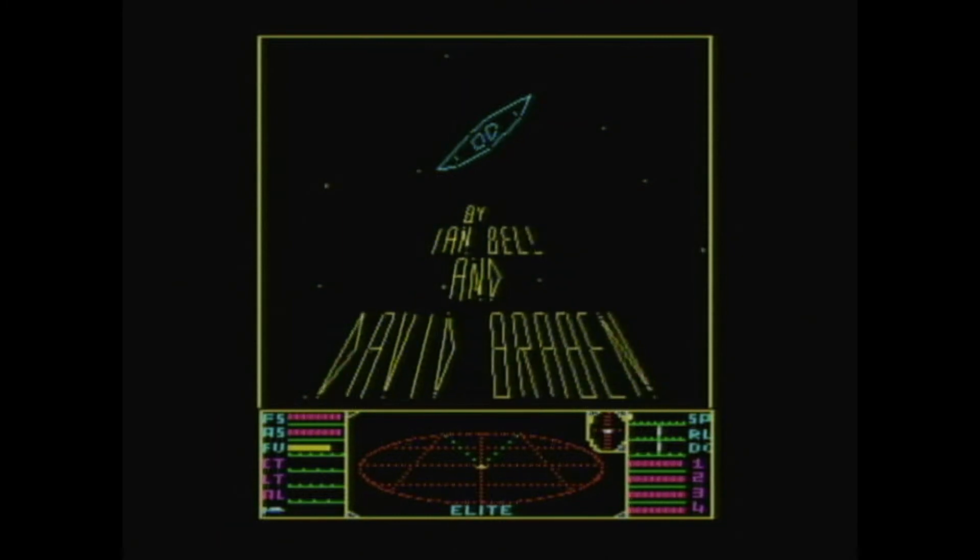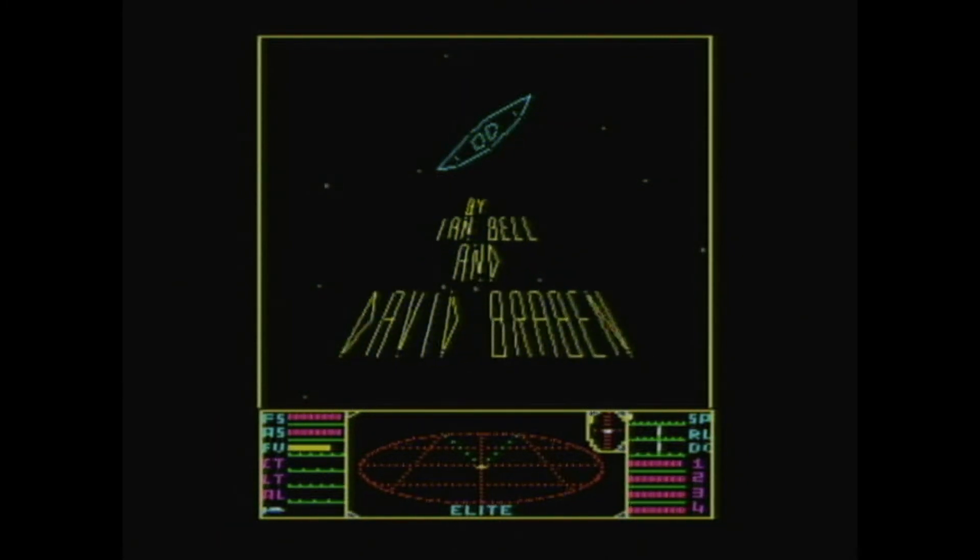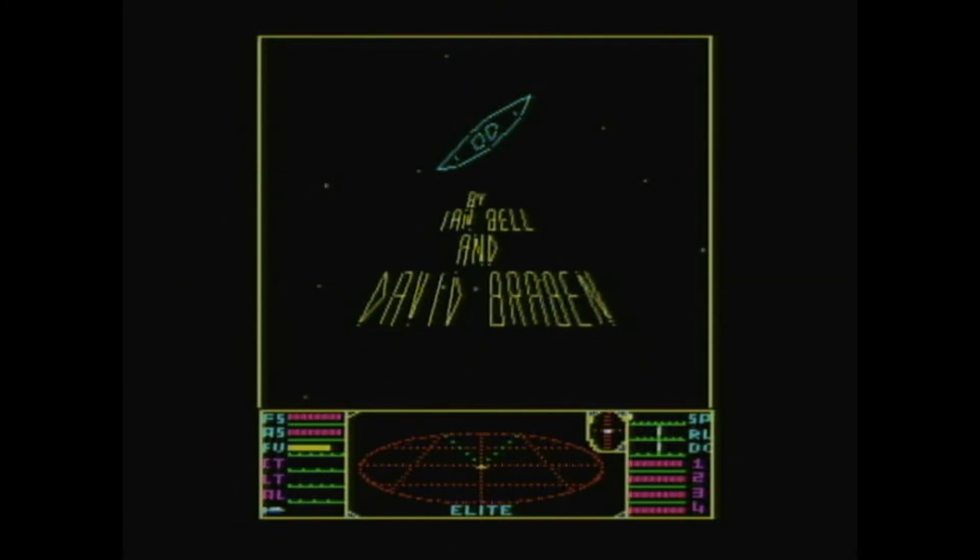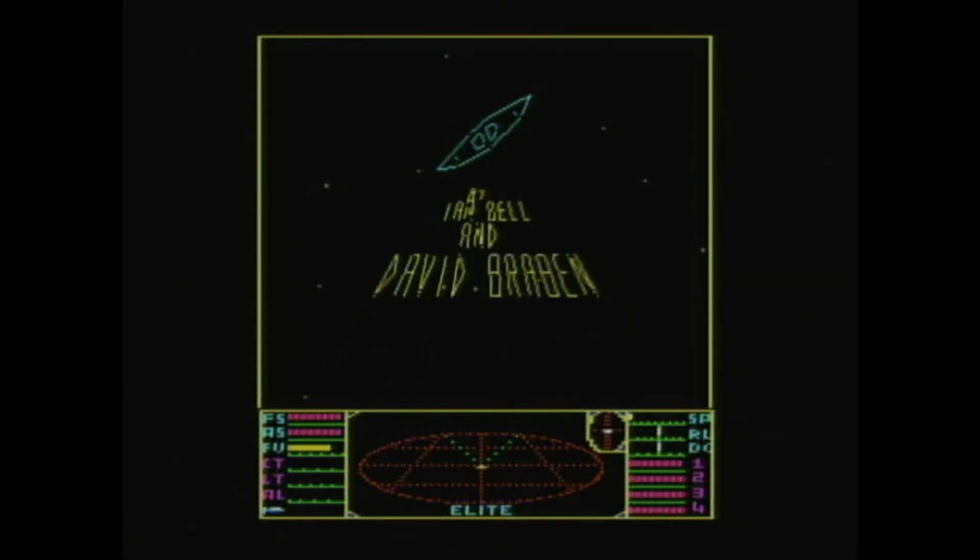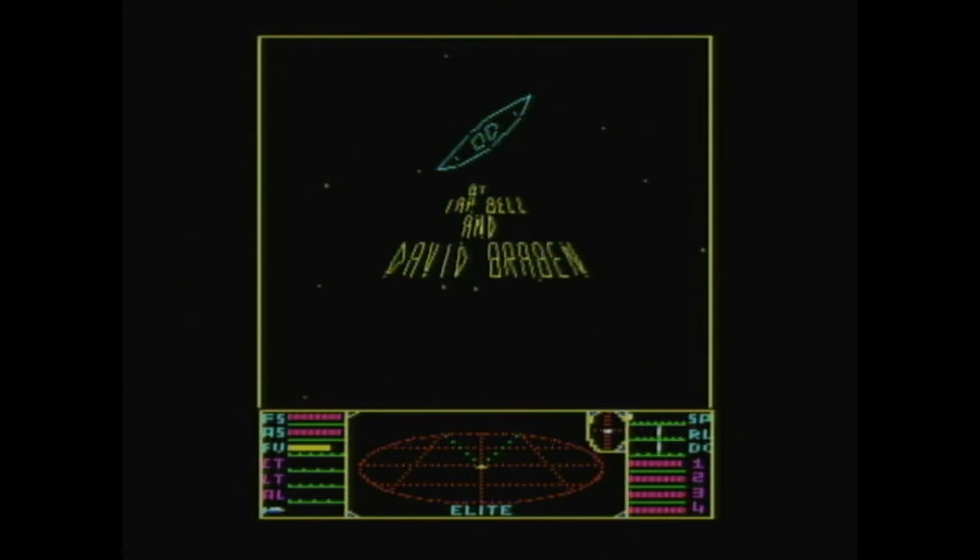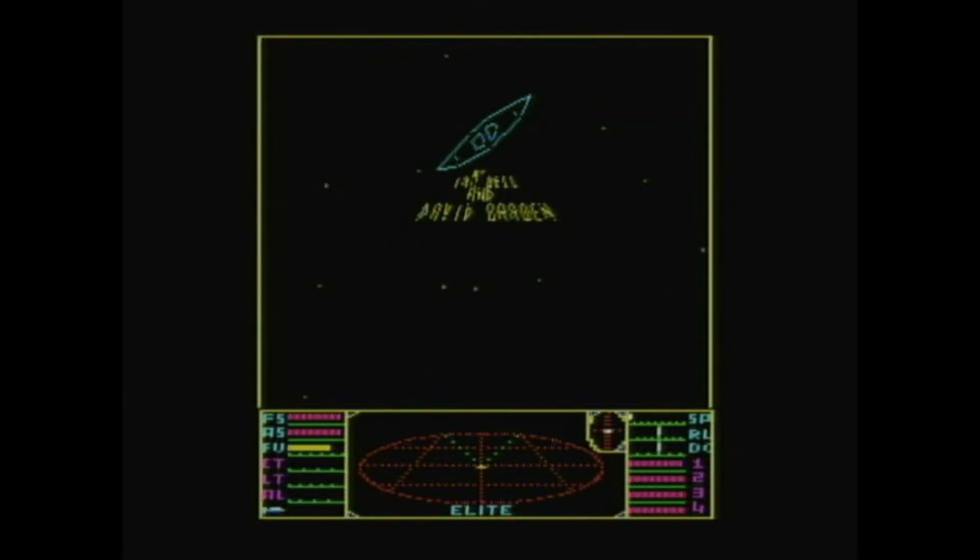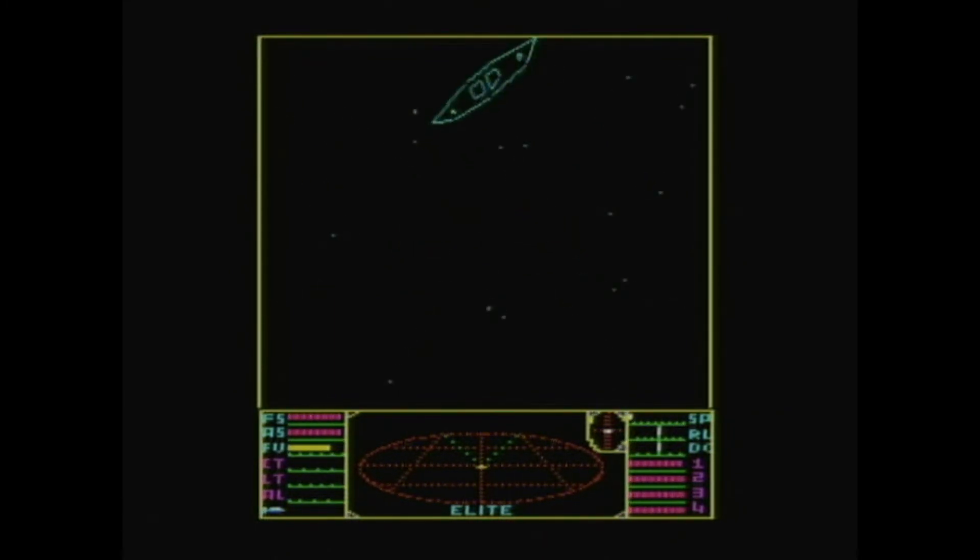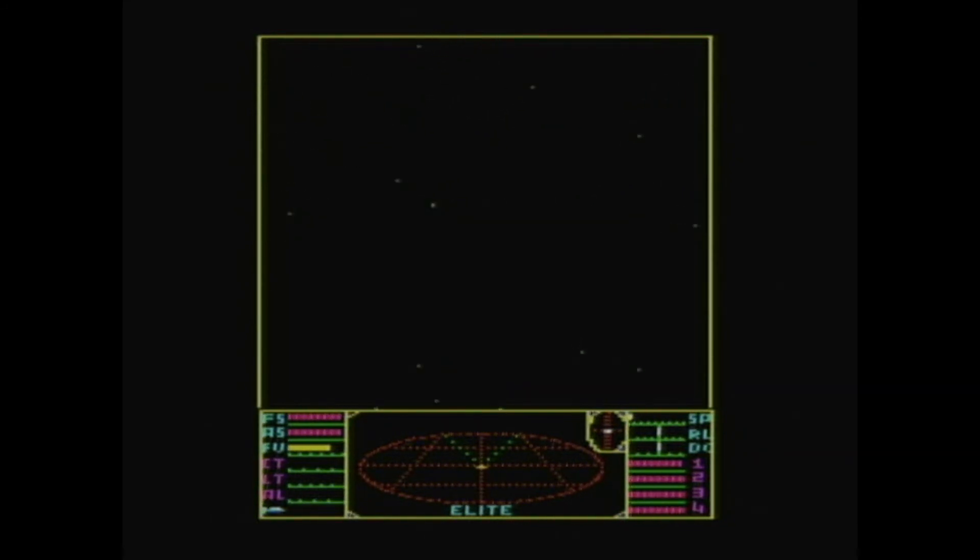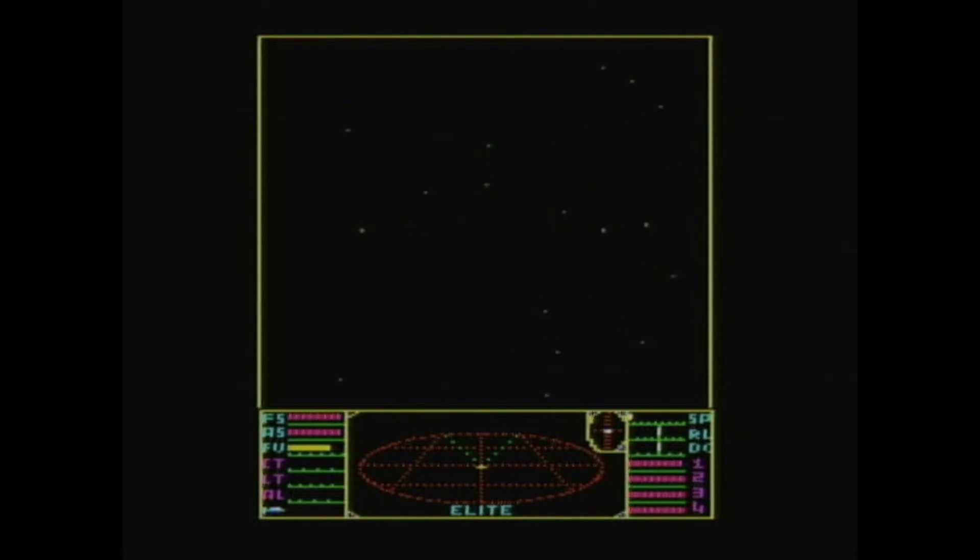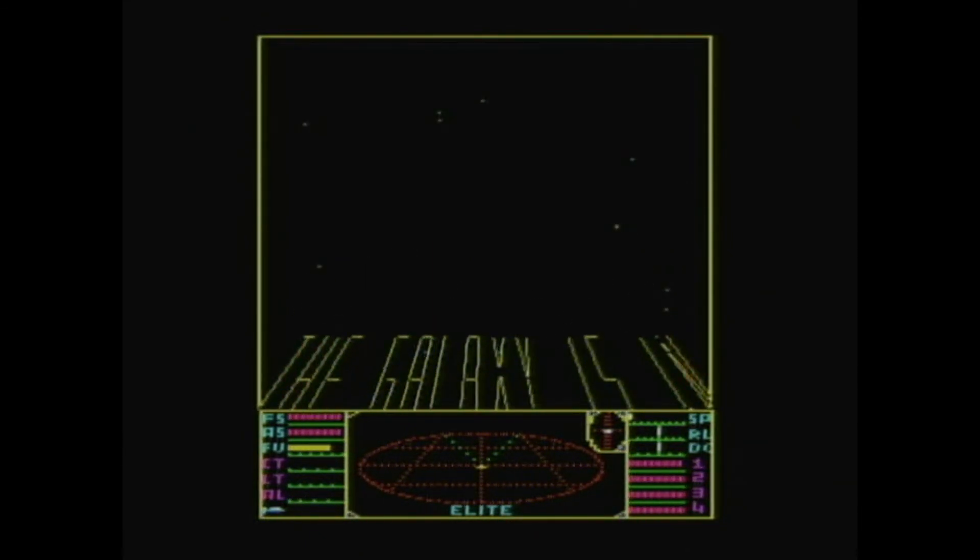So we've cut now to the same text running on the 3MHz 6502 coprocessor. Just watch how much it slows down now, as more text comes onto the screen.